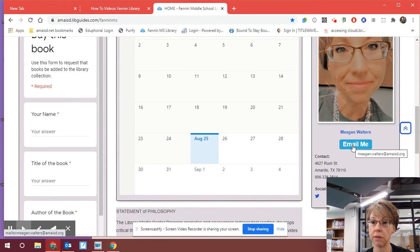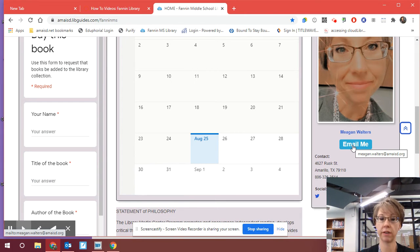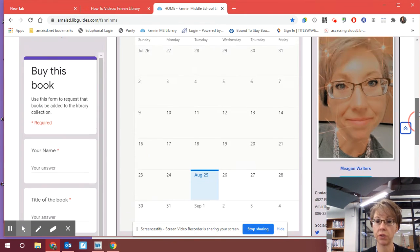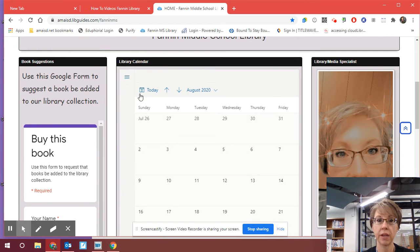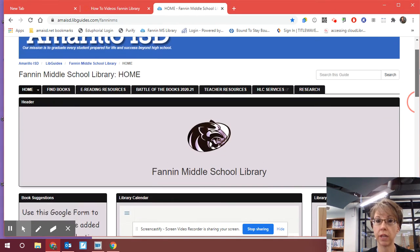That will send me an email directly. When you email me, let me know your name, your grade level, and your teacher, and I can send you the information via email for you to log on. Now, we're going to take you to the e-book Cloud Library.